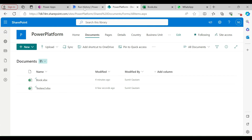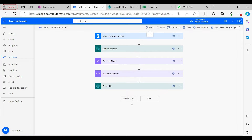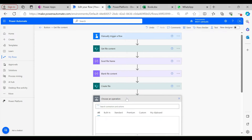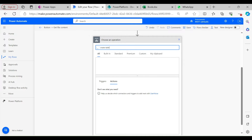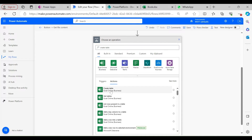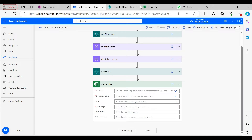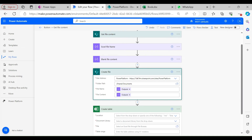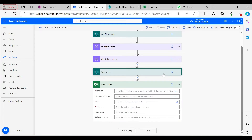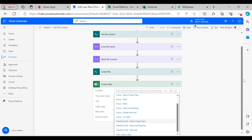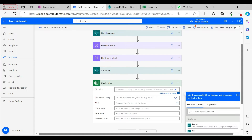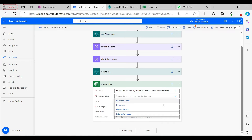Now the next step is to create a table. Either you can create a table or insert data, but there are different ways. Today I'll explain this first method. If we type 'Create Table', it will show you Excel Online. You need to select the location, and in my case I'll paste in the site address as a custom value.